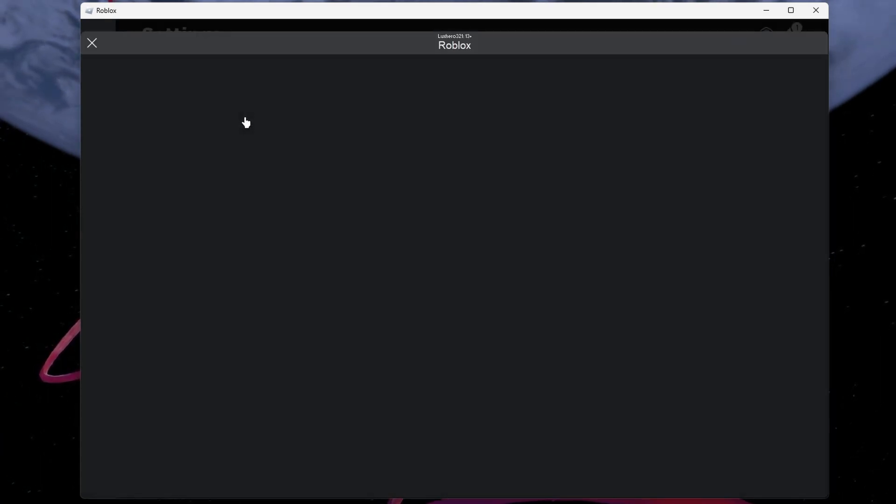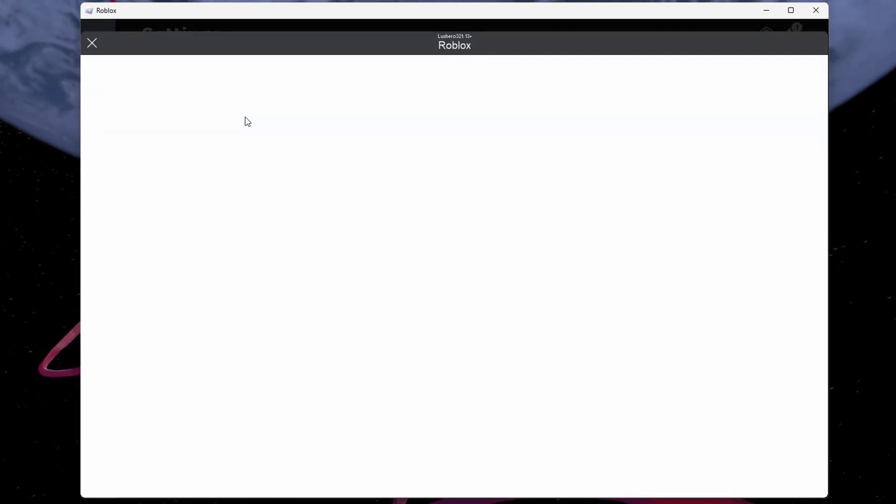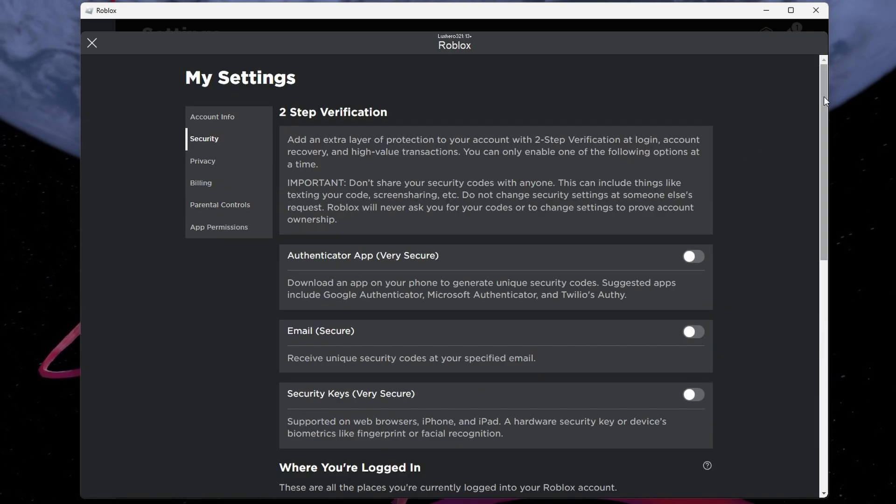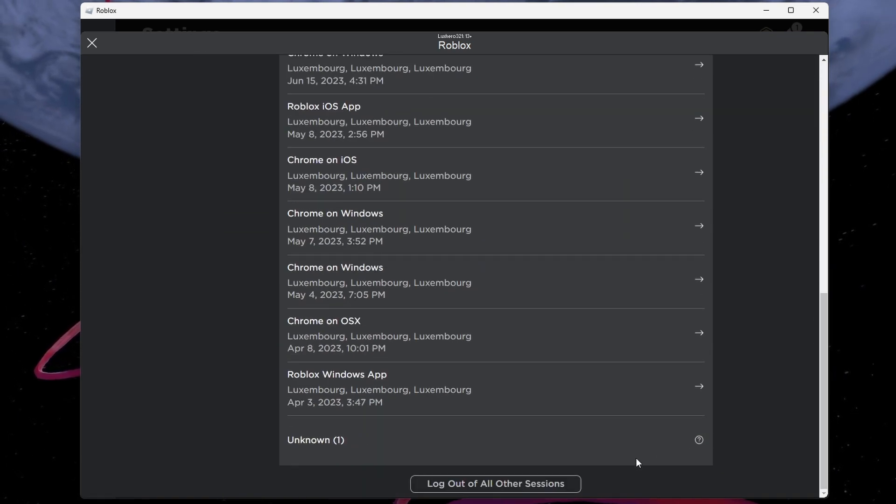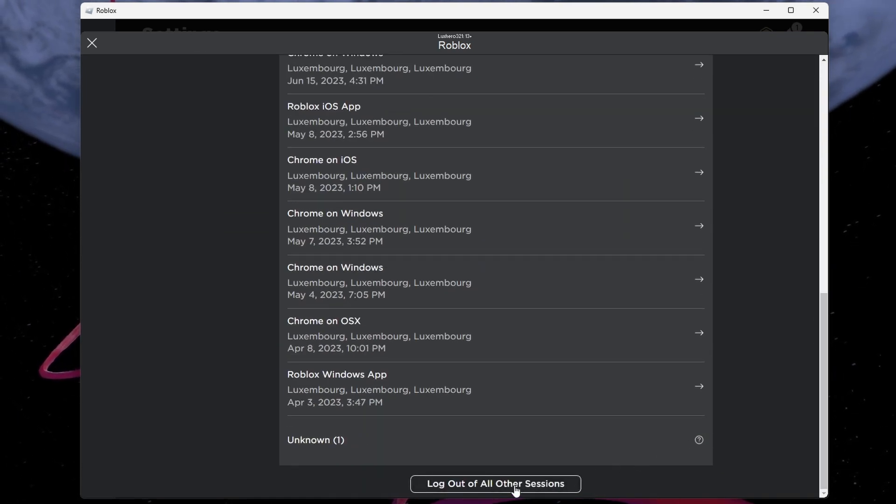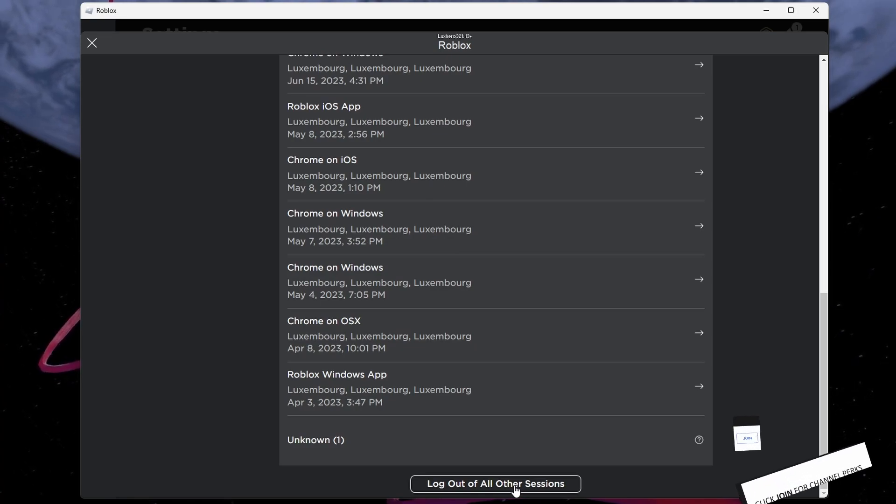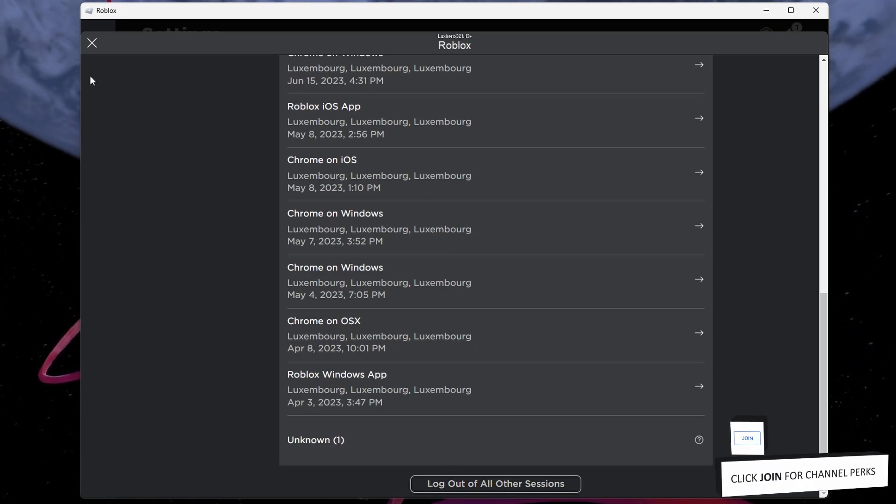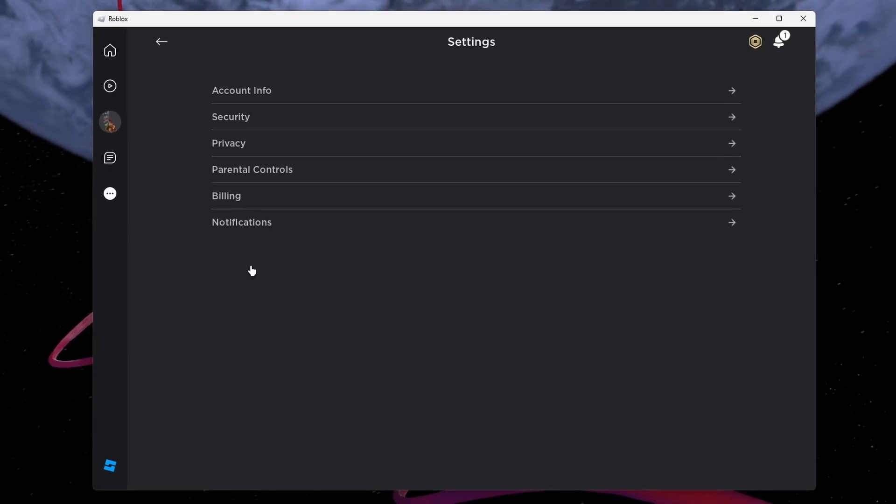Under Security, scroll down and click on Log out of all other sessions. This action will sign out every device that's ever been used to log in to your Roblox account, including your own. So make sure you're ready to log back in.